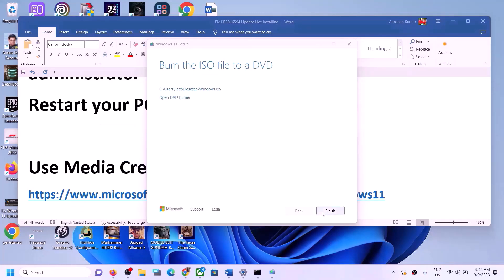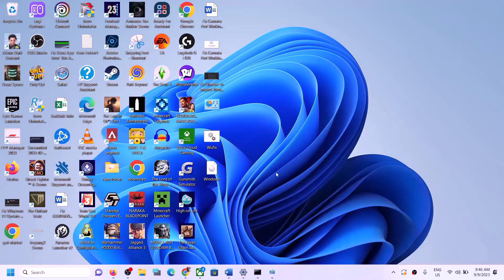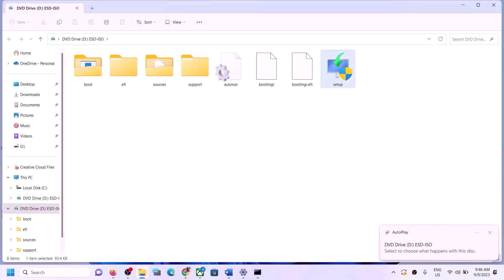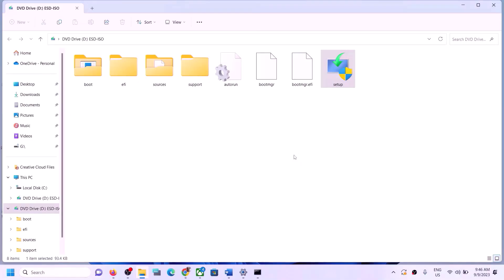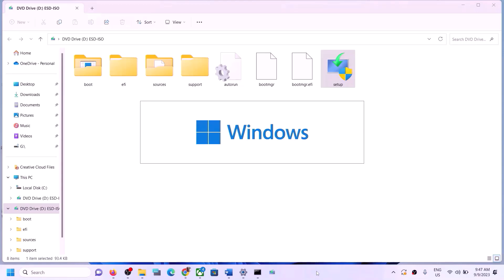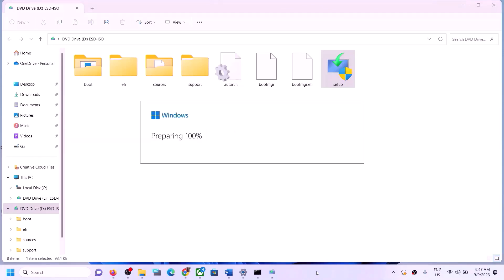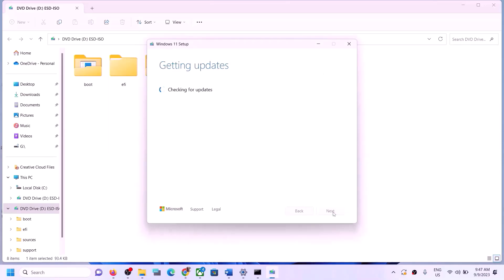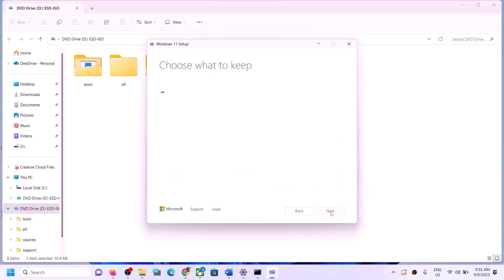Once done, click Finish. Go to the Desktop and double-click to open the Windows ISO. Run the Setup file inside and click Yes to allow. Click Next, then click Accept. It will check for updates again — let the process complete.